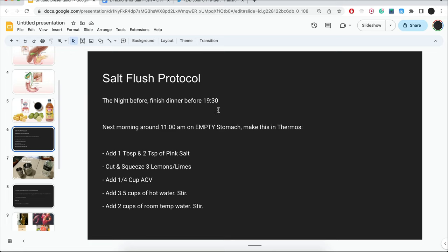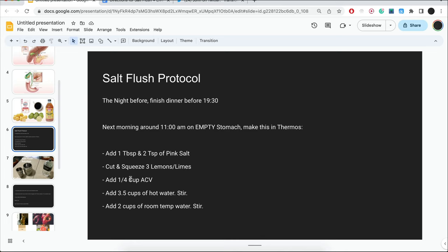The night before, finish dinner before 7:30. The next morning around 11 a.m. to 12 p.m. on an empty stomach, make this in a thermos. Add 1 tablespoon and 2 teaspoons of pink salt. Cut and squeeze 3 lemons or limes, or if you want to use grapefruit, that's okay as well. You want to add 1 and 1/4 cup apple cider vinegar, add 3 and 1/2 cups of hot water, stir, and then you want to add another 2 cups of room temperature water, stir.